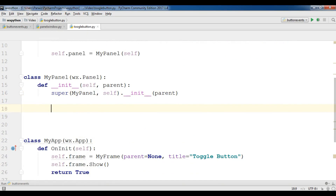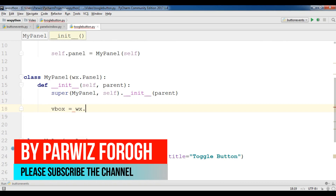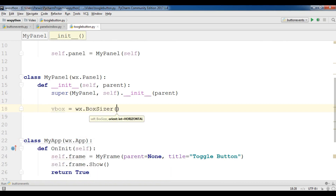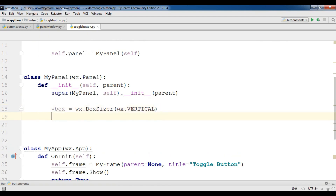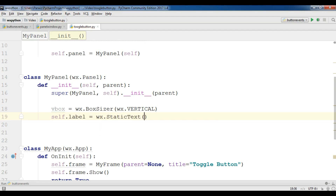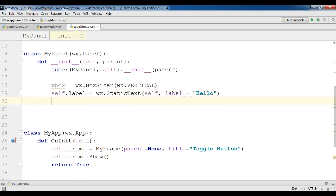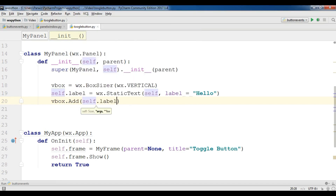First I need to create a VBox vertical box layout: wx.BoxSizer with wx.VERTICAL. After this I am going to create a label — self.label = wx.StaticText — and it needs some parameters. The first one is self, and the label I will just give 'hello' for now; after creating my application I will remove this. Now I am going to add the label to my vertical box layout with self.label and also expand it.